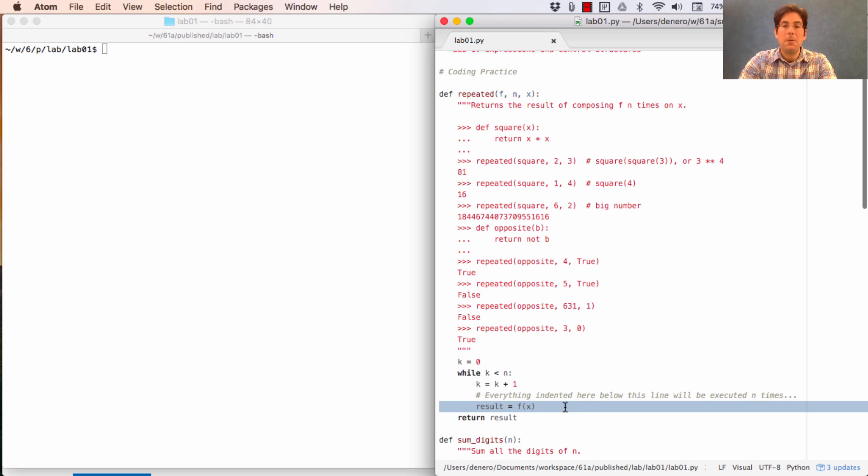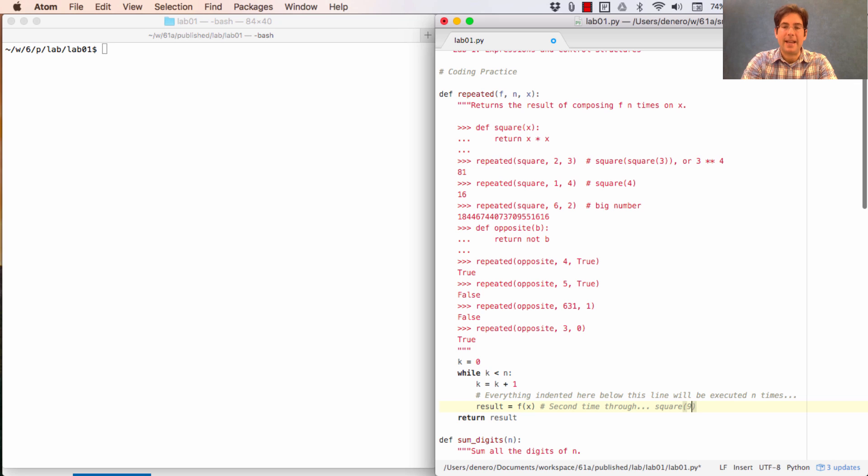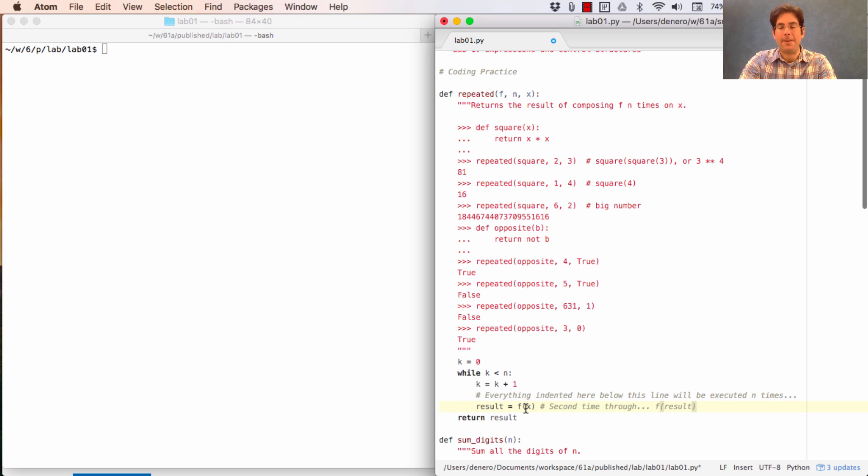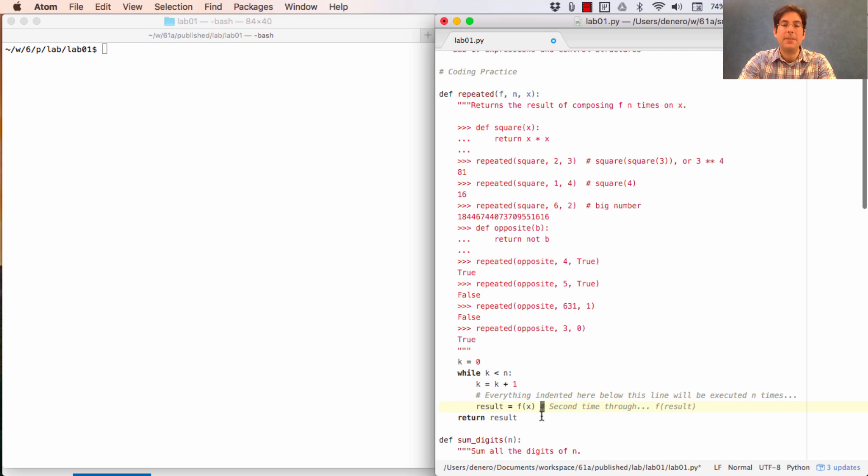What we want to do is second time through square 9, and what's that? Well, that's applying f to not x, but the result. So I almost wish like the first time I called f on x, and then the next time I called f on result. I could write that out with an if statement, but there's a simpler way. Instead of calling this result, we'll just call this x.